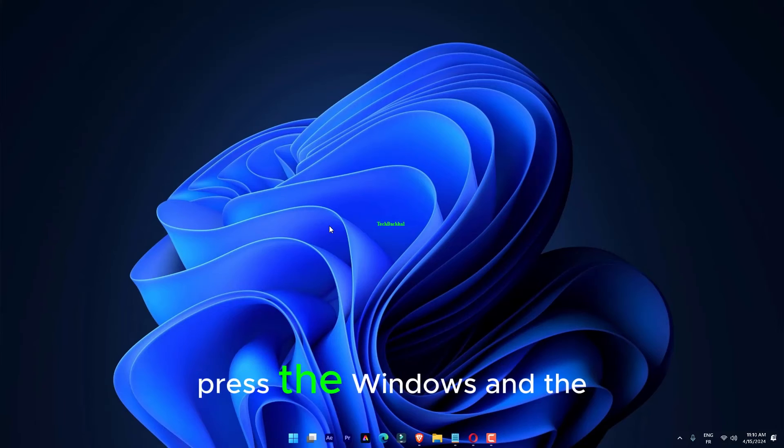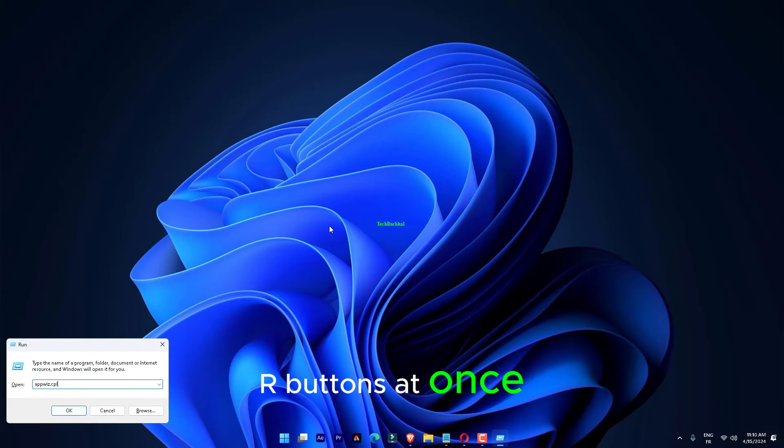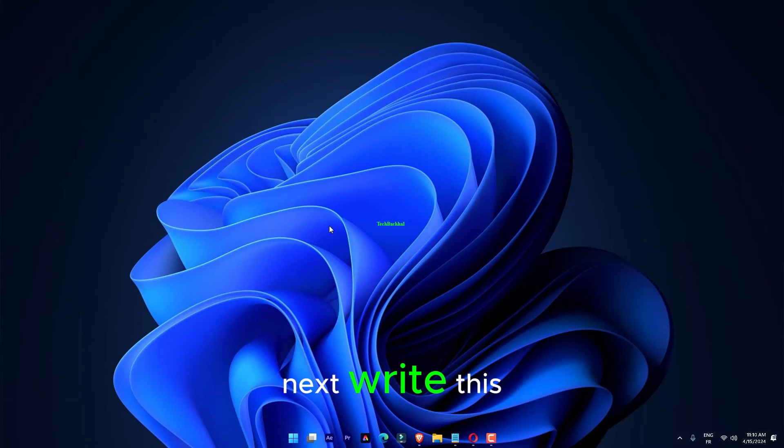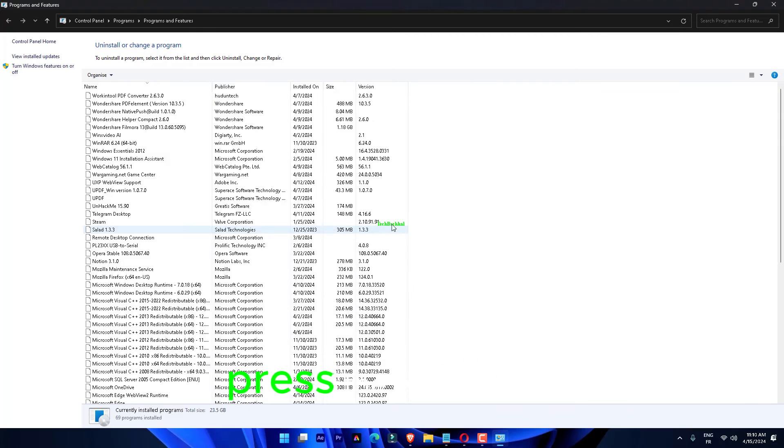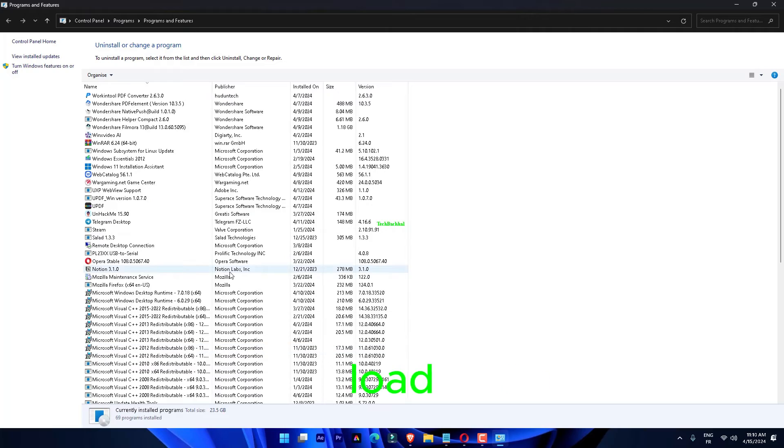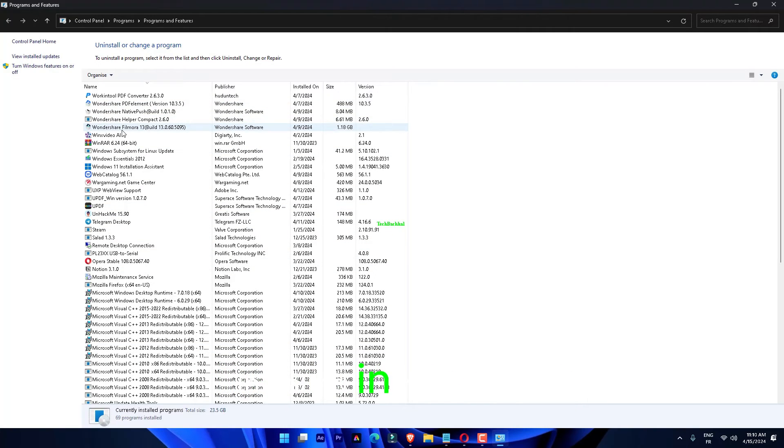Press the Windows and the R buttons at once. Next, write this. Press the Enter key to load the complete list of apps installed in the system. appwiz.cpl